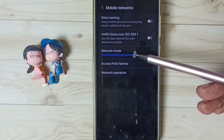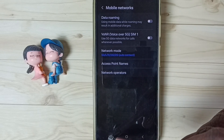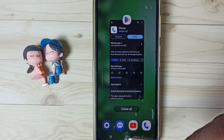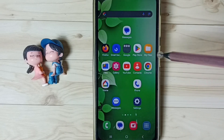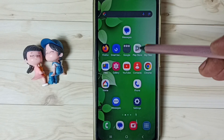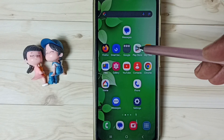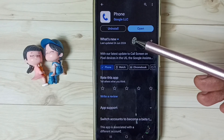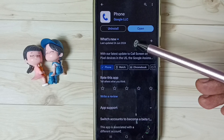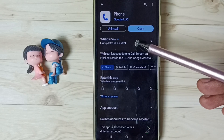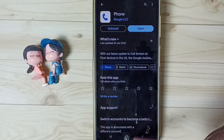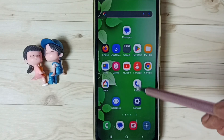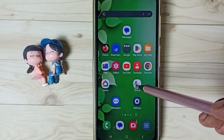First, let me close this. Then go to the Google Play Store and install the Google Phone app. I already installed this Google Phone app — let me open it. Tap on the Phone app icon.